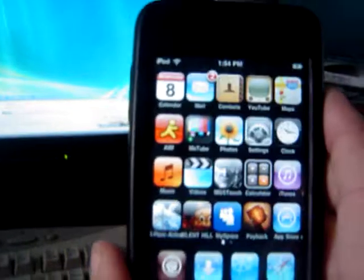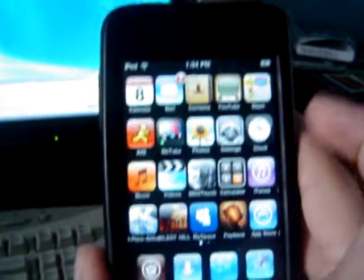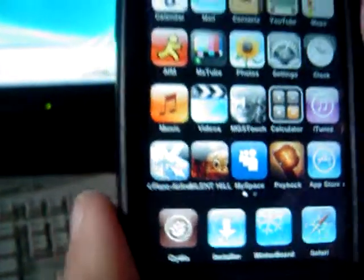Hey YouTube, this is EmoBlond97. Today for my first video, I'm going to show you guys how to get Dock for your iPod Touch — not for your PC, but for your iPod Touch. You have to have a jailbroken iPod Touch like I have.